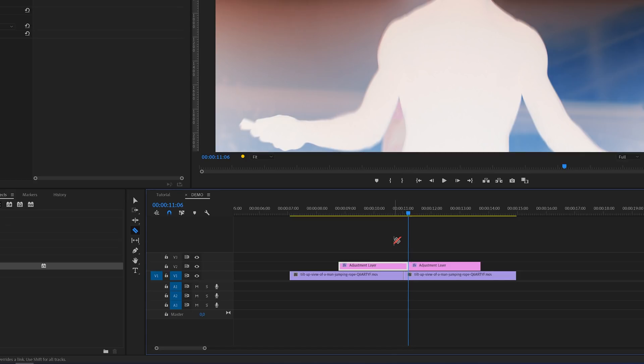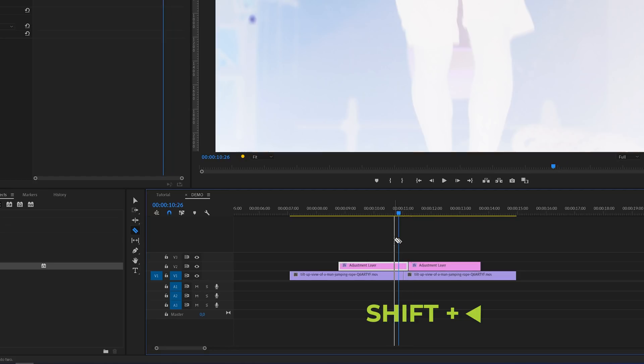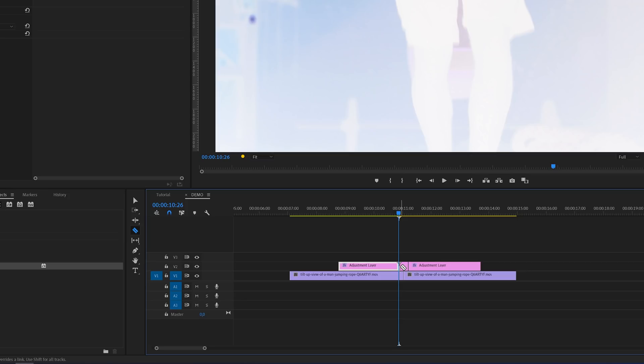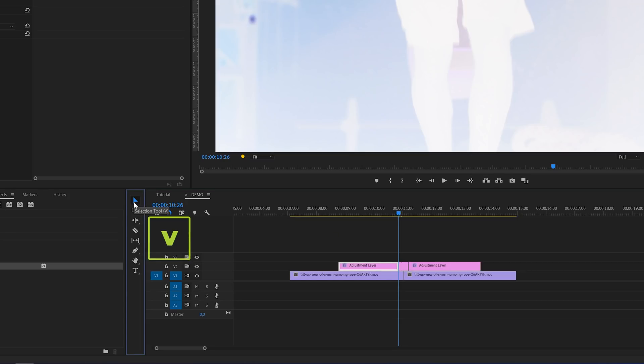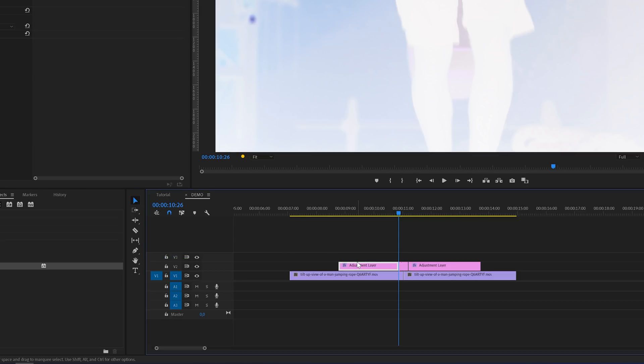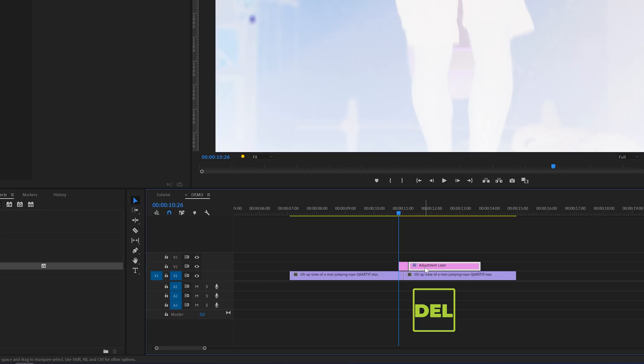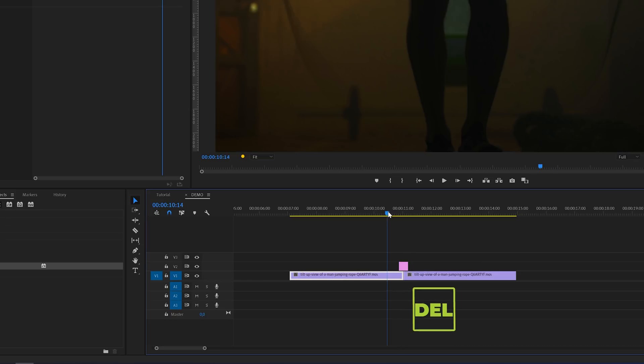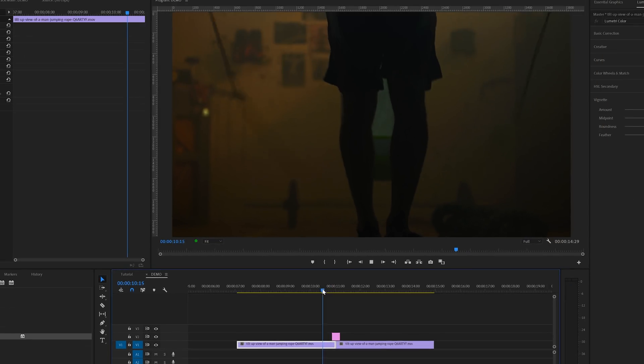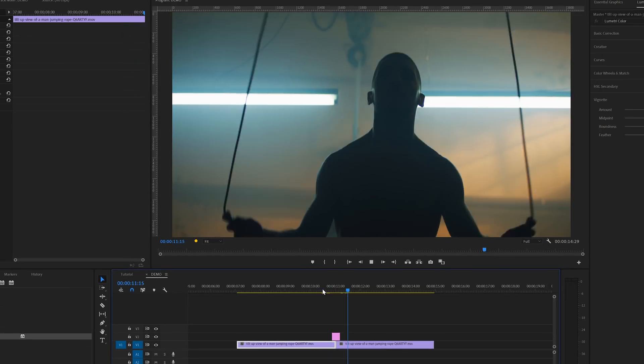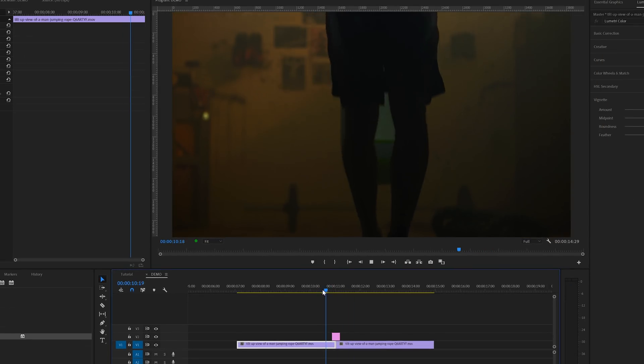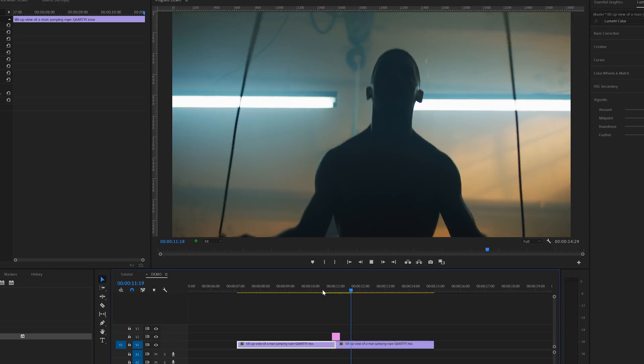I want the transition to last 10 frames so I'm going to hold the shift key again and press the left arrow key twice to move 10 frames back, and then again cut the adjustment layer at the point of the playhead. Then I'm going to move back to the selection tool by hitting the V key or click this icon here and then select the cutoff part of the adjustment layer. And then I'm going to remove them by hitting the delete key on the keyboard. And this is how this basic transition looks with the duration of 10 frames.